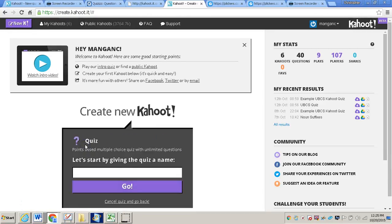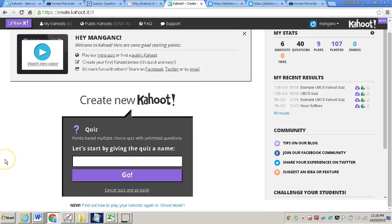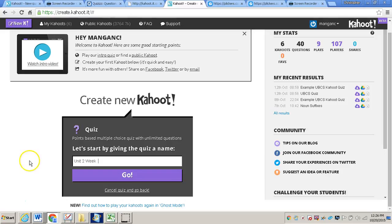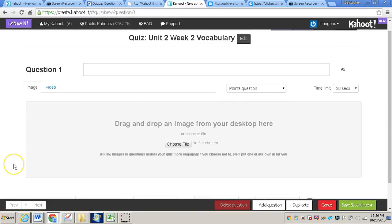And then you want to start by giving the quiz a name. Now Kahoot is a great tool to use to review vocabulary words within Lead21. So I'm going to title my Kahoot Quiz Unit 2 Week 2 Vocabulary. And then after you've given your quiz a title, you can click go.